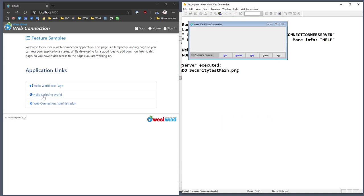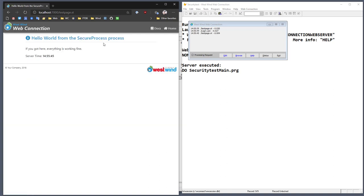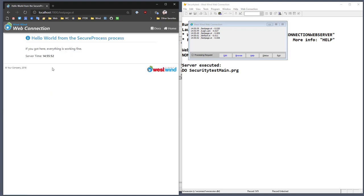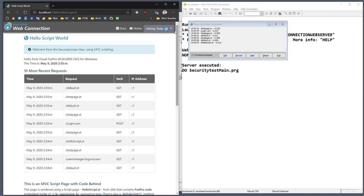Let's try this — go back to launch, and if I go to the hello world page now, it brings up my login dialog. I go test at test.com, put in the password, and sign in. Now I get access to the test page and I'm authenticated against that page. If I go in again, it works the second time because I'm still logged in. The hello scripting world also works, but that page wasn't locked down.